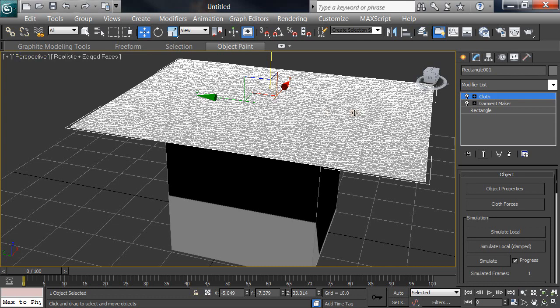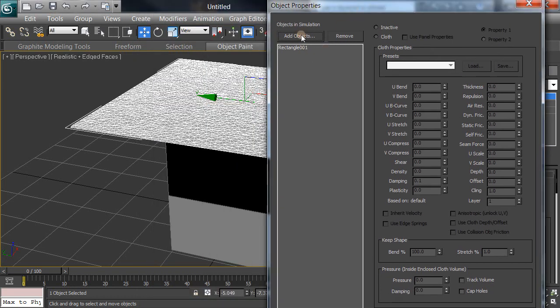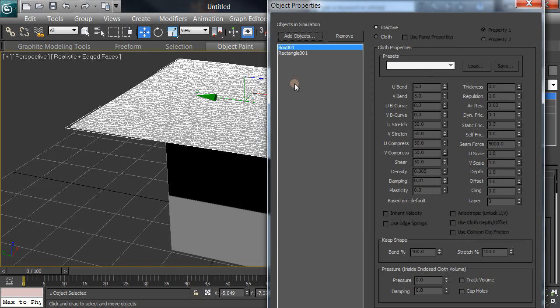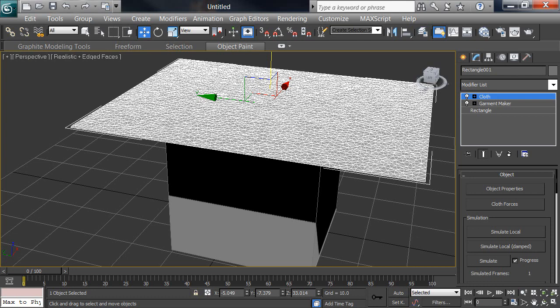So that part's set. Object Properties again — I'm going to add an object to the box, which is going to be our table. We want the table to be a collision object. At the very bottom it says collision object. I'm going to click that to turn the box into a collision object, and then click OK to set it. When that's done, I'm ready to run the simulation.